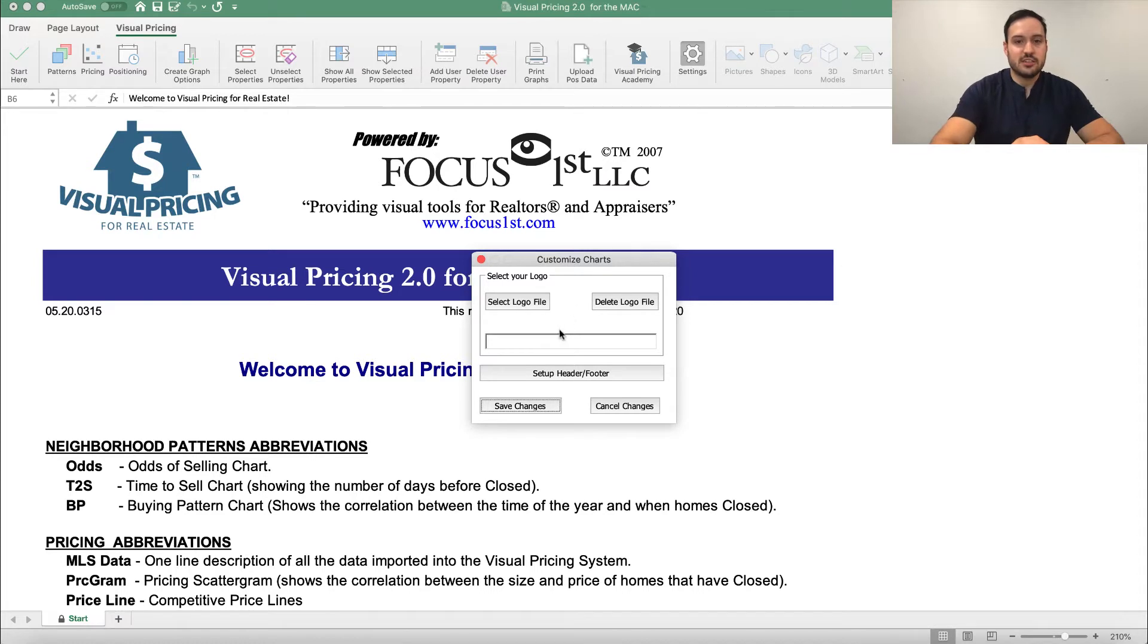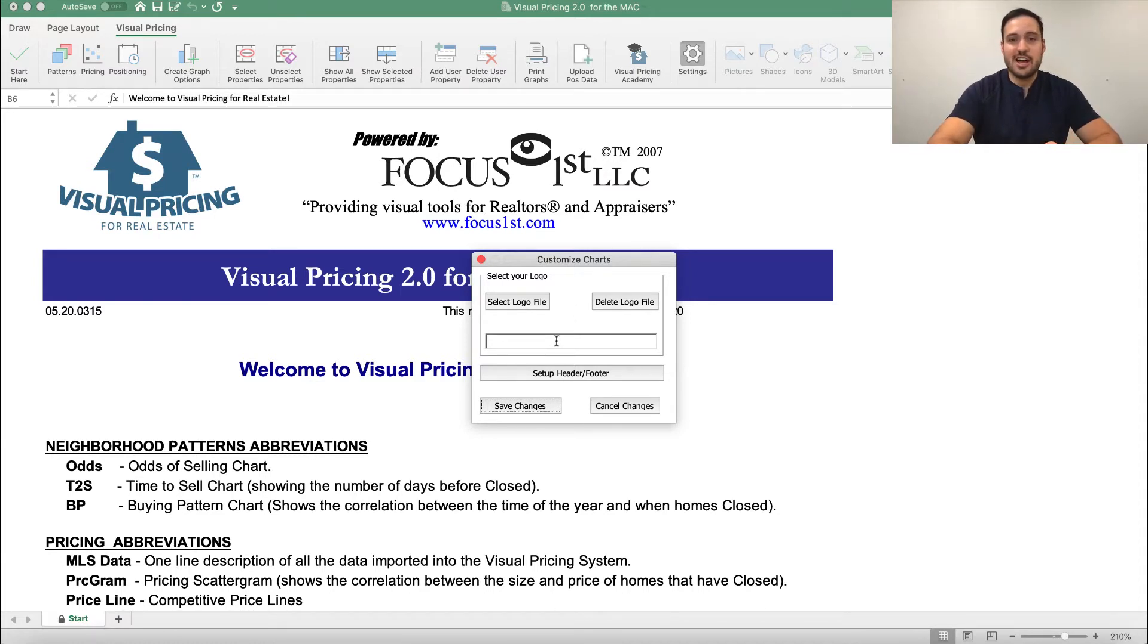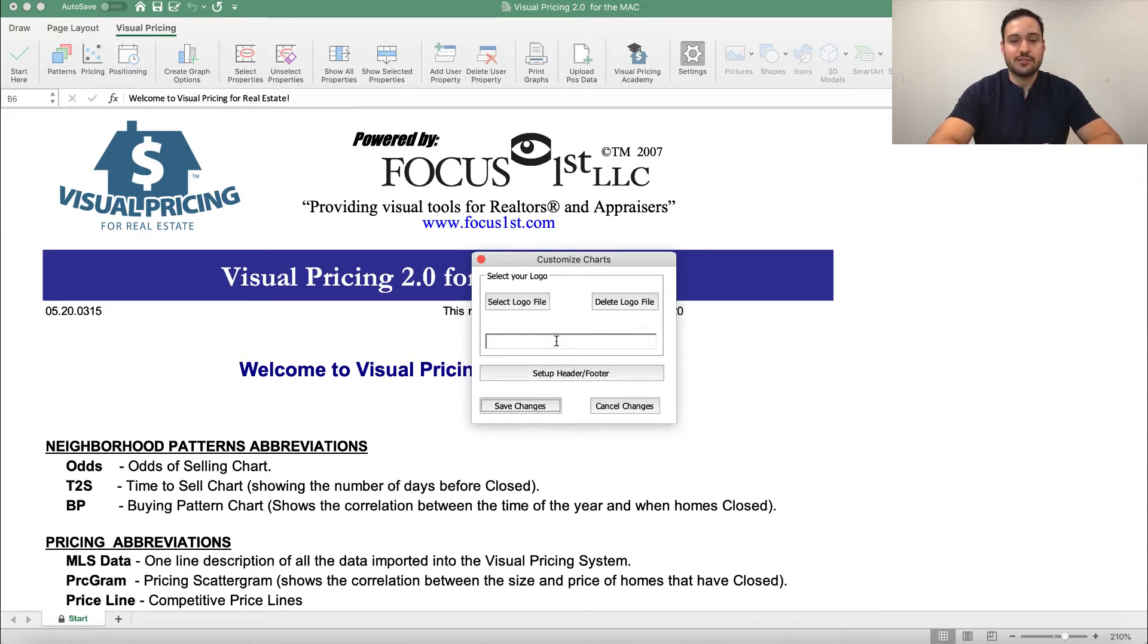Here is where you would select to upload your company logo, your headshot, your personal logo, whatever you want, and that would show up in the top corner of the graphs.